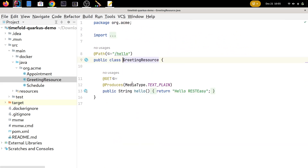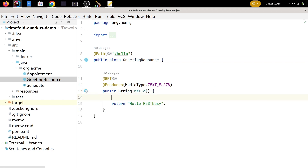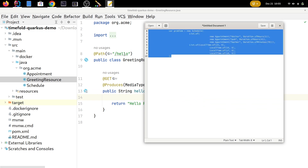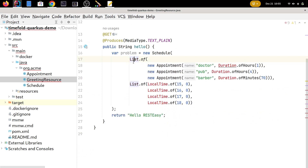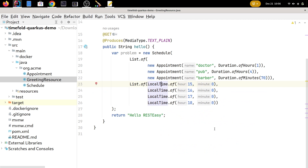In our greeting resource, we change the REST method to return a Schedule. Let's create a dummy schedule prepared in advance. This problem has three appointments: a doctor's appointment of one hour, a pub appointment of four hours, and a Barber appointment of 70 minutes — slightly longer than one hour. The possible start times to pick from are 3pm, 4pm, 5pm, or 6pm. If you start the pub too early you won't find a feasible schedule, so it's not trivial to solve this by hand.